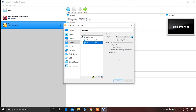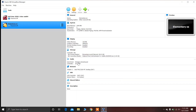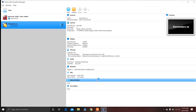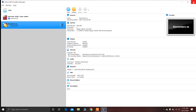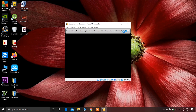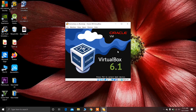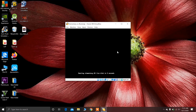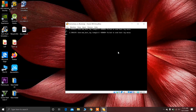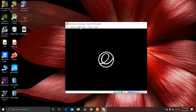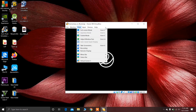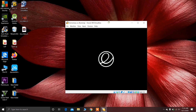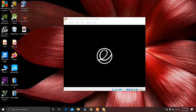Now everything is set up, so let's start the installation. Click on Start. You can close the information dialog. It may take a while to load elementary OS. You can switch to full screen mode from here.